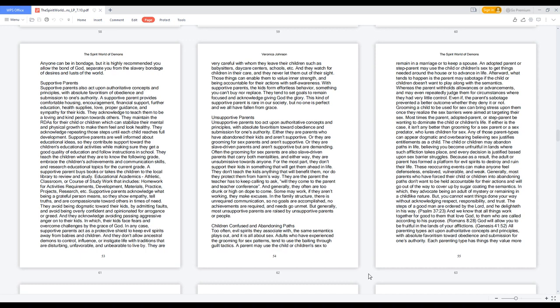Unsupportive parents too act upon authoritative concepts with absolute favoritism toward obedience and submission. Either they are parents who have abandoned their kids and aren't supportive, or they are grooming for sex parents and aren't supportive, or they are slave-driven parents who aren't supportive but are demanding. Often the grooming for sex parents are also slave-driven parents that carry both mentalities, and either way, they are unsubmissive towards anyone. For the most part, they don't support their kids in something that will get them ahead in life. They don't teach the kids anything that will benefit them, nor do they protect them from harm's way. They are the parent the teacher has to keep calling to ask, will they come to the parent and teacher conference? Generally, they often are too drunk or high on dope to come. In the family structure, there is unrequired communication, so no goals are accomplished, no achievements are required, and needs go unmet. Most unsupportive parents are raised by unsupportive parents or people.